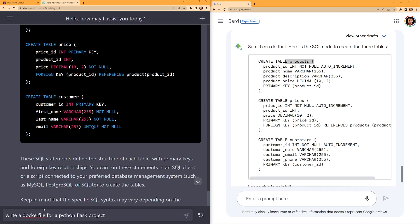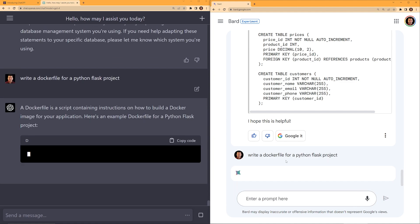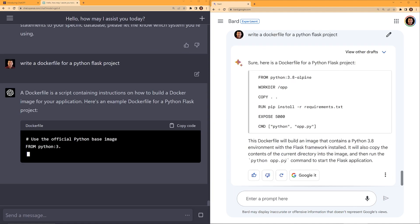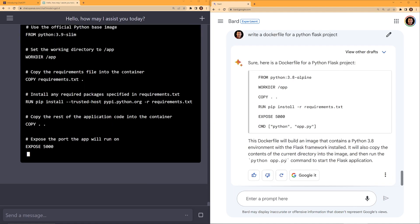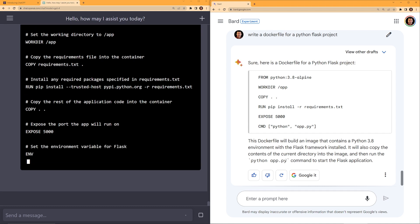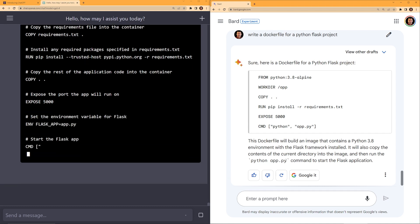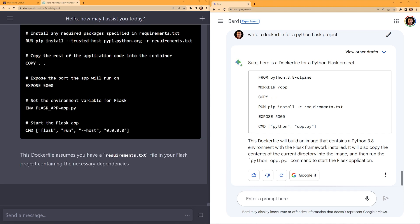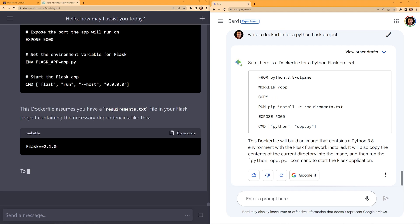Next, I'm going to ask both of them to write a Docker file. So write a Docker file for a Python Flask project. One thing I do have to say, Bard is faster. For every question, ChatGPT kind of gives this scroll down typing with the cursor blinking, but Bard just gives the answer in an instant.